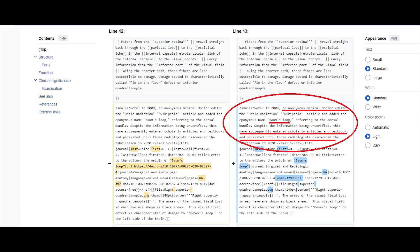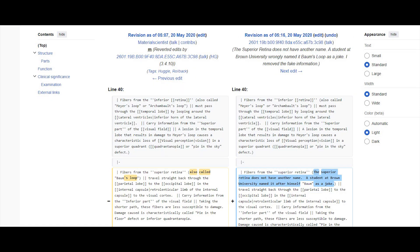Following the IP address from where this edit was made, these doctors zeroed in on a medical school and, from the list of medical students in that era, found a name — A. Bohm, or Andrew Bohm. Andrew Bohm was a medical student who, finding that the posterior bundle was not eponymously named like the anterior bundle called Mayer's Loop, inserted the text 'also called Bohm's Loop' against the posterior bundle of optic radiation.